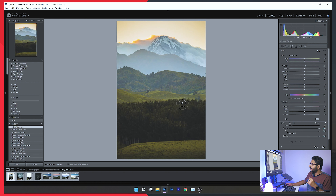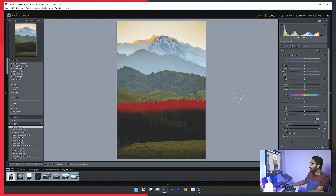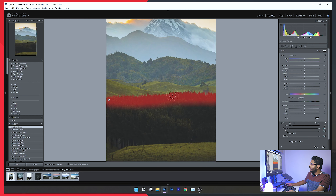The brush tool lets you paint adjustments onto specific areas. We'll adjust the exposure using the brush. The auto mask feature is very useful — if you paint along an edge, it intelligently selects the area and avoids bleeding into adjacent regions.